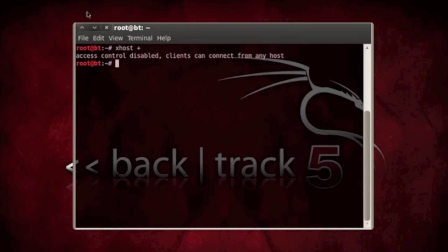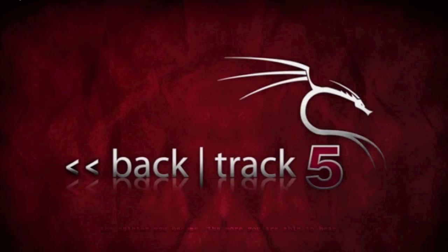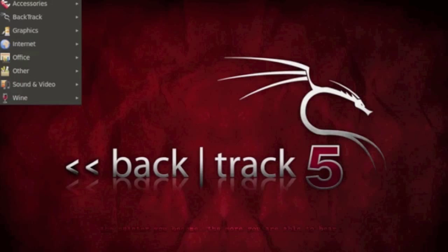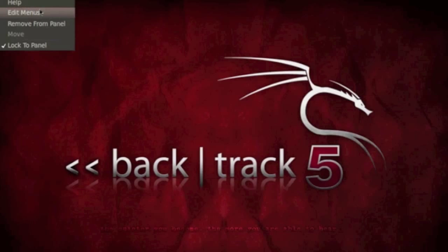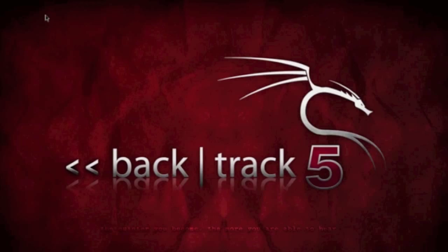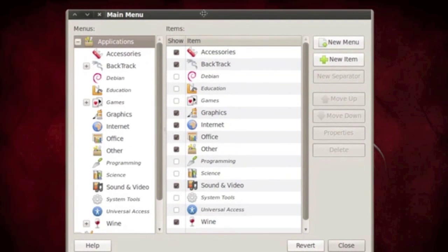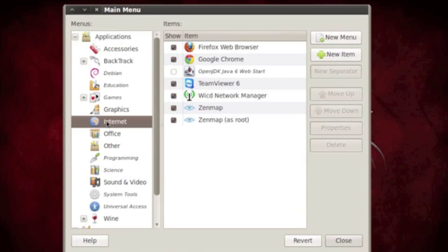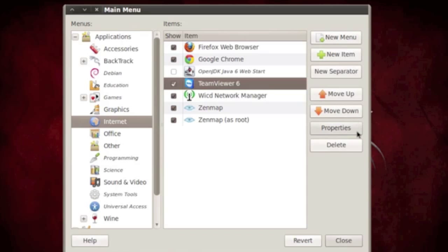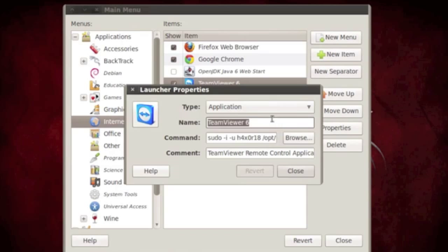Once we've done this, now what we do is you go to Applications, right click it and edit menu or menus, and then the Internet tab, which is what I use. It doesn't really matter which tab you're going to use, but this is where the TeamViewer and the Google Chrome is at.